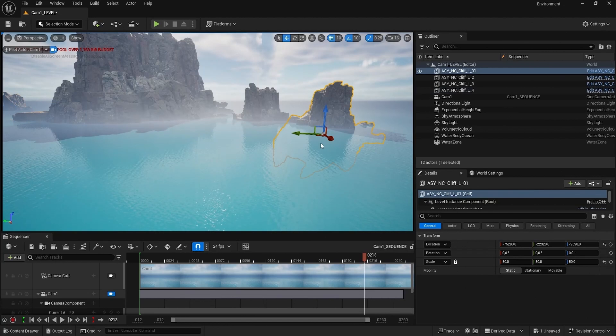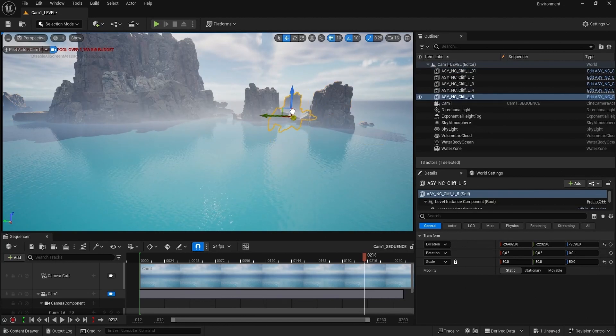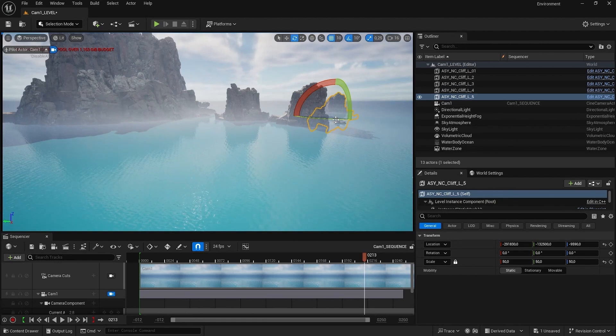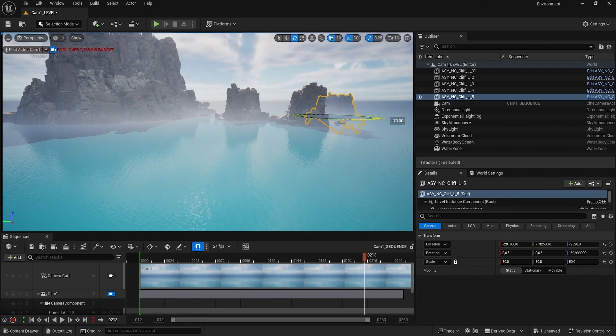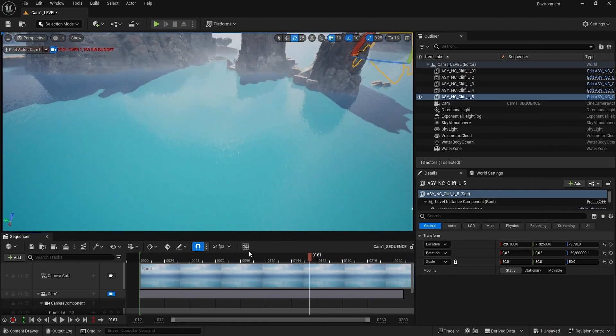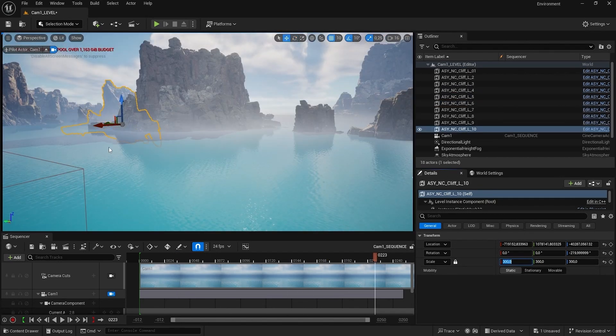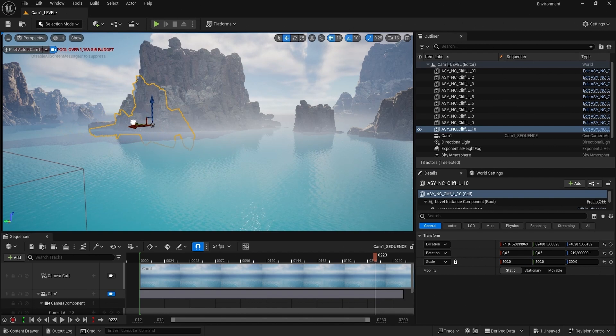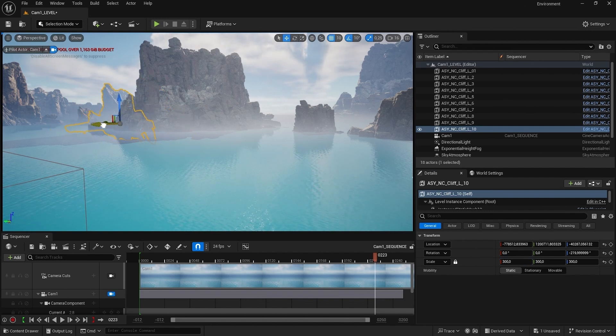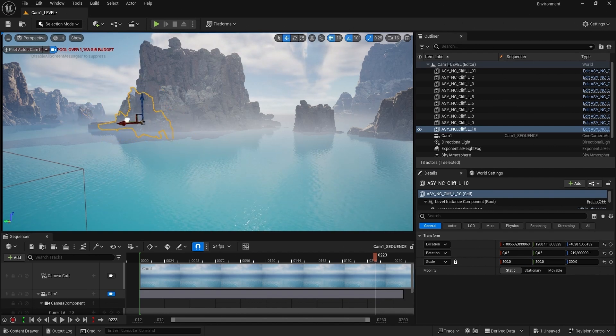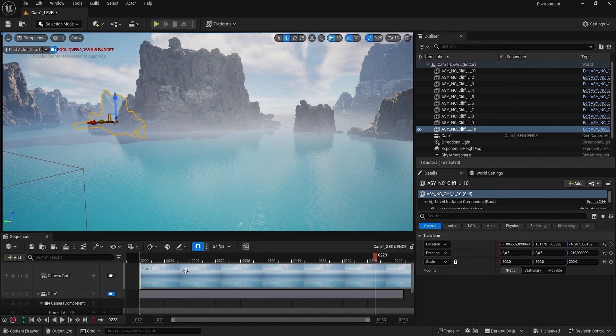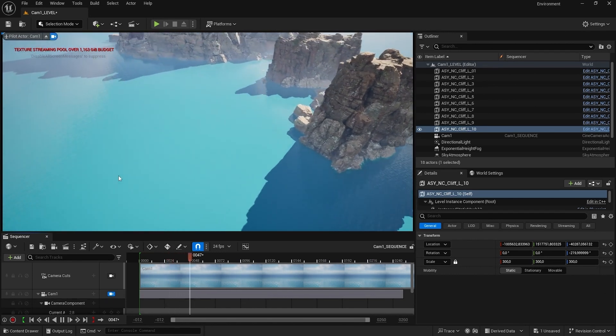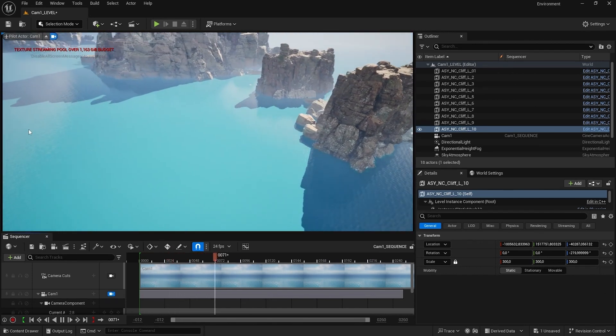We're going to add in another one of these, rotate it again. We're going to make this one bigger. Hit play here, see how that looks.